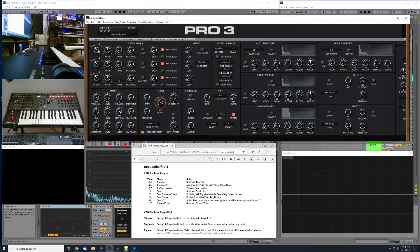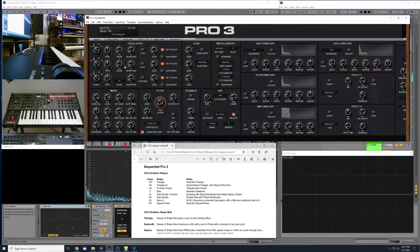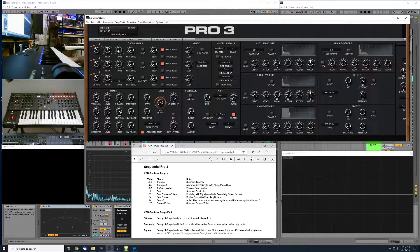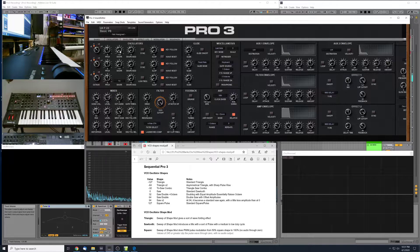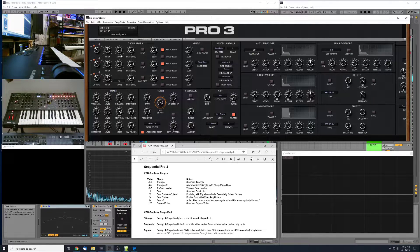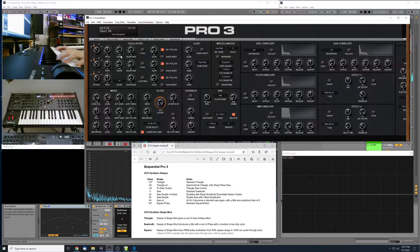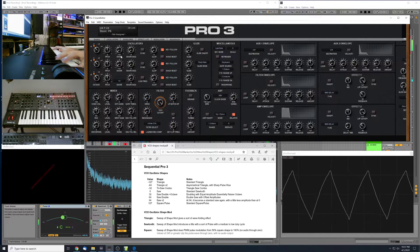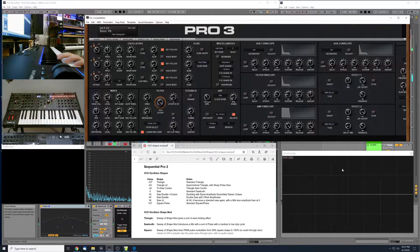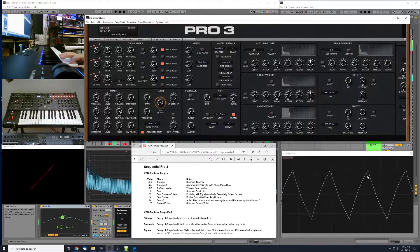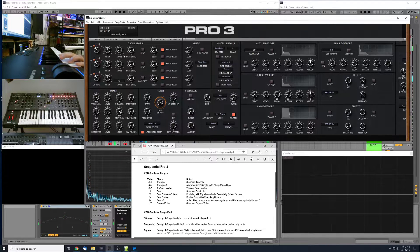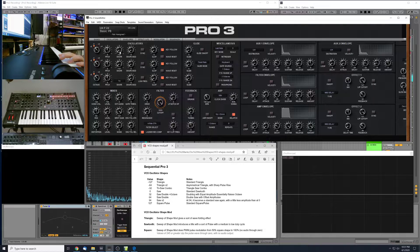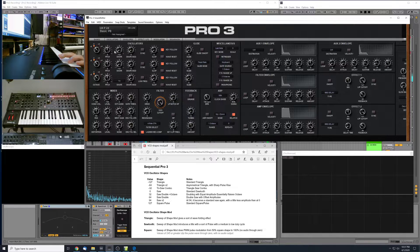For this video, we're just going to focus on the two VCOs and the effect of these two controls, Shape and Shape Mod. So we'll start out here with the basic triangle shape, which is the negative 127 value. At negative 127, we've got a standard triangle here. Pretty basic. I'm just going to start bringing this shape number up and show you what happens in the oscilloscope.